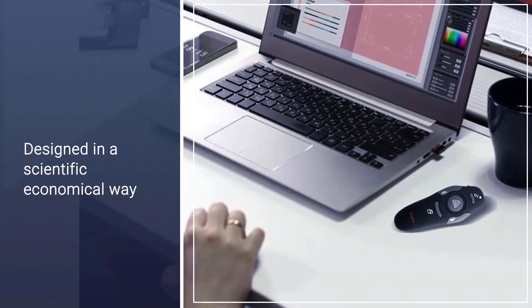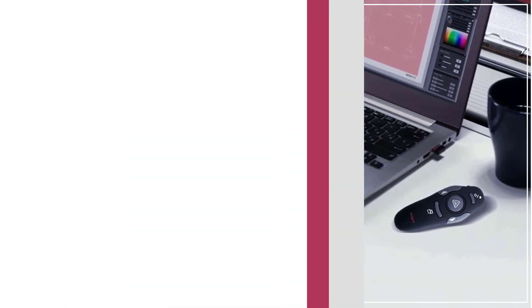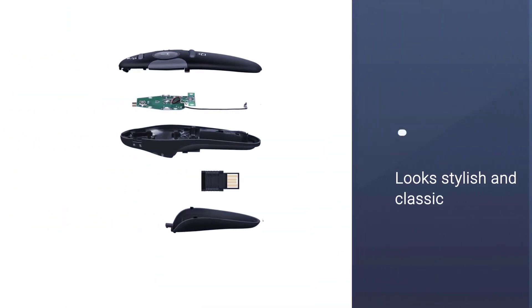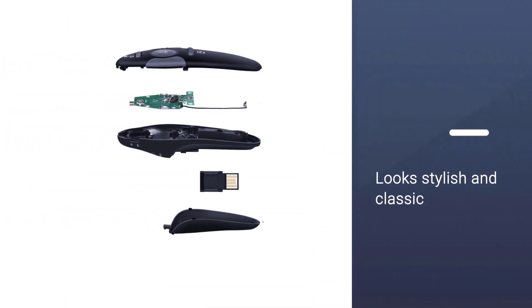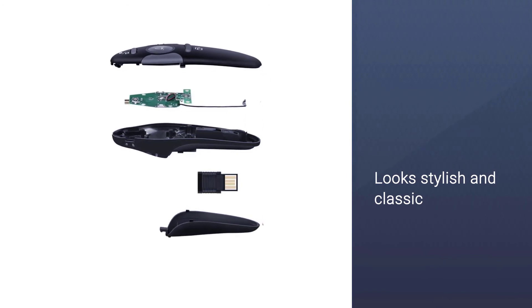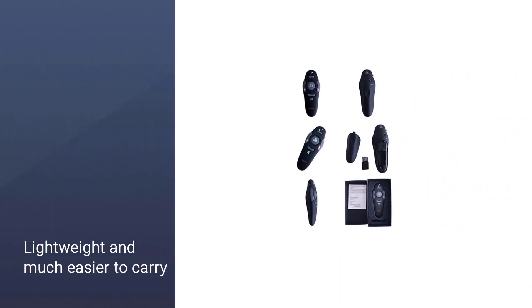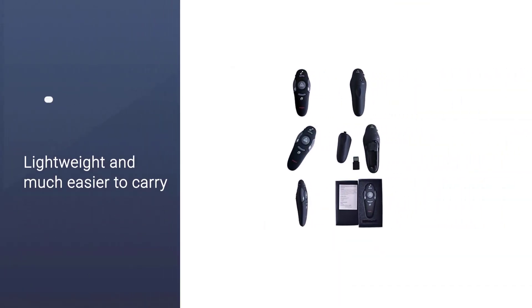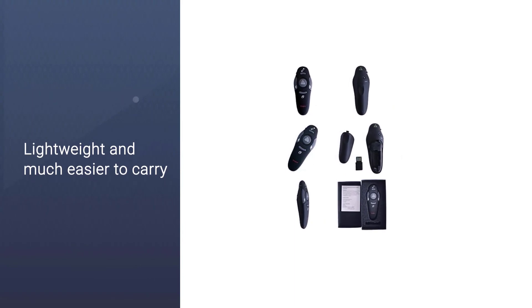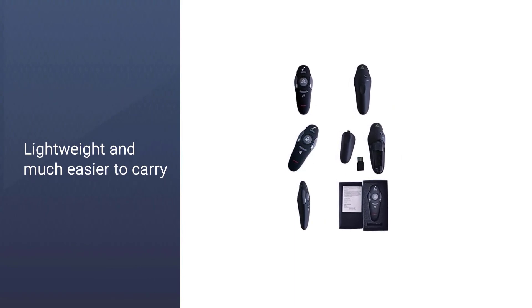This laser pointer is quite easy to use and works well. The device is also designed in a scientific, economical way that looks stylish and classic. It is lightweight and much easier to carry around in your pocket.